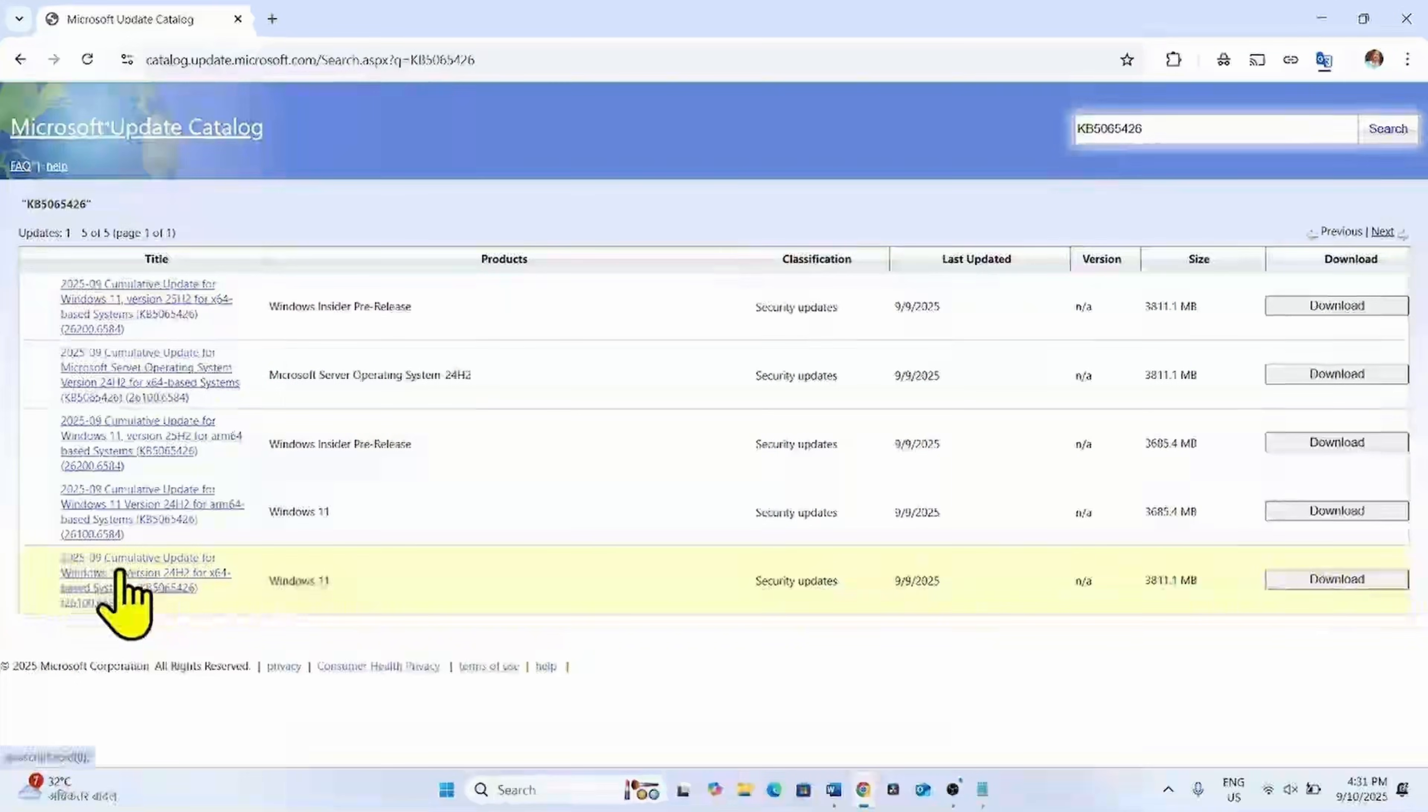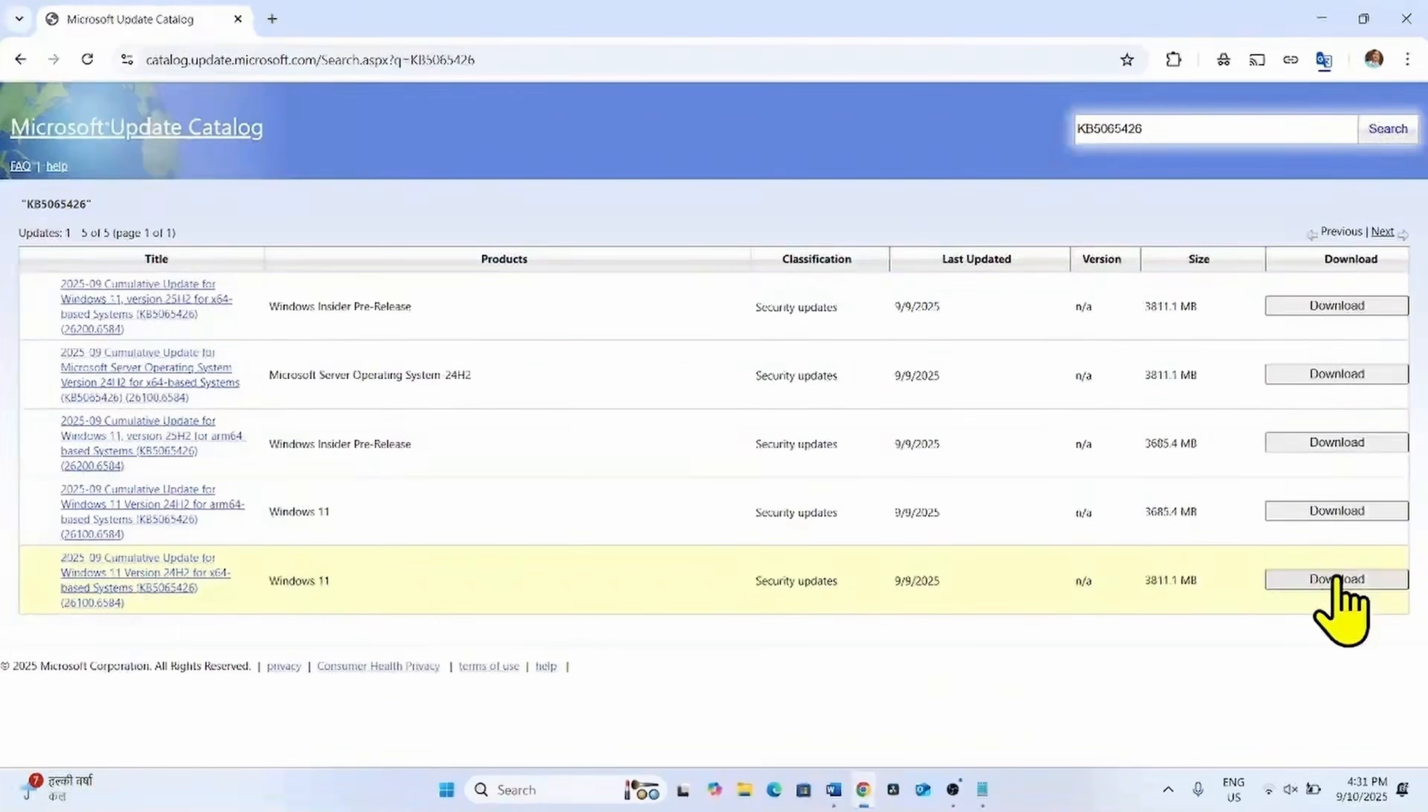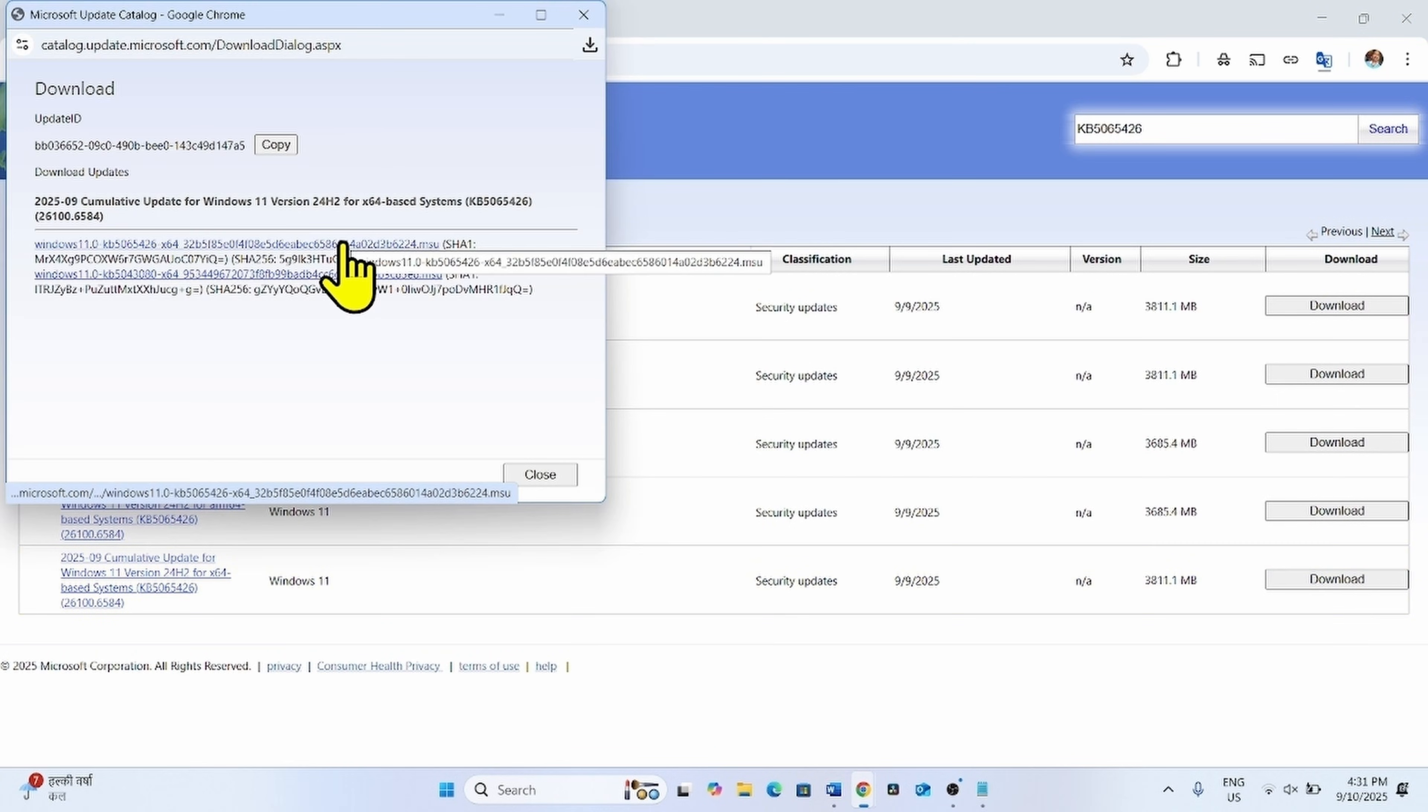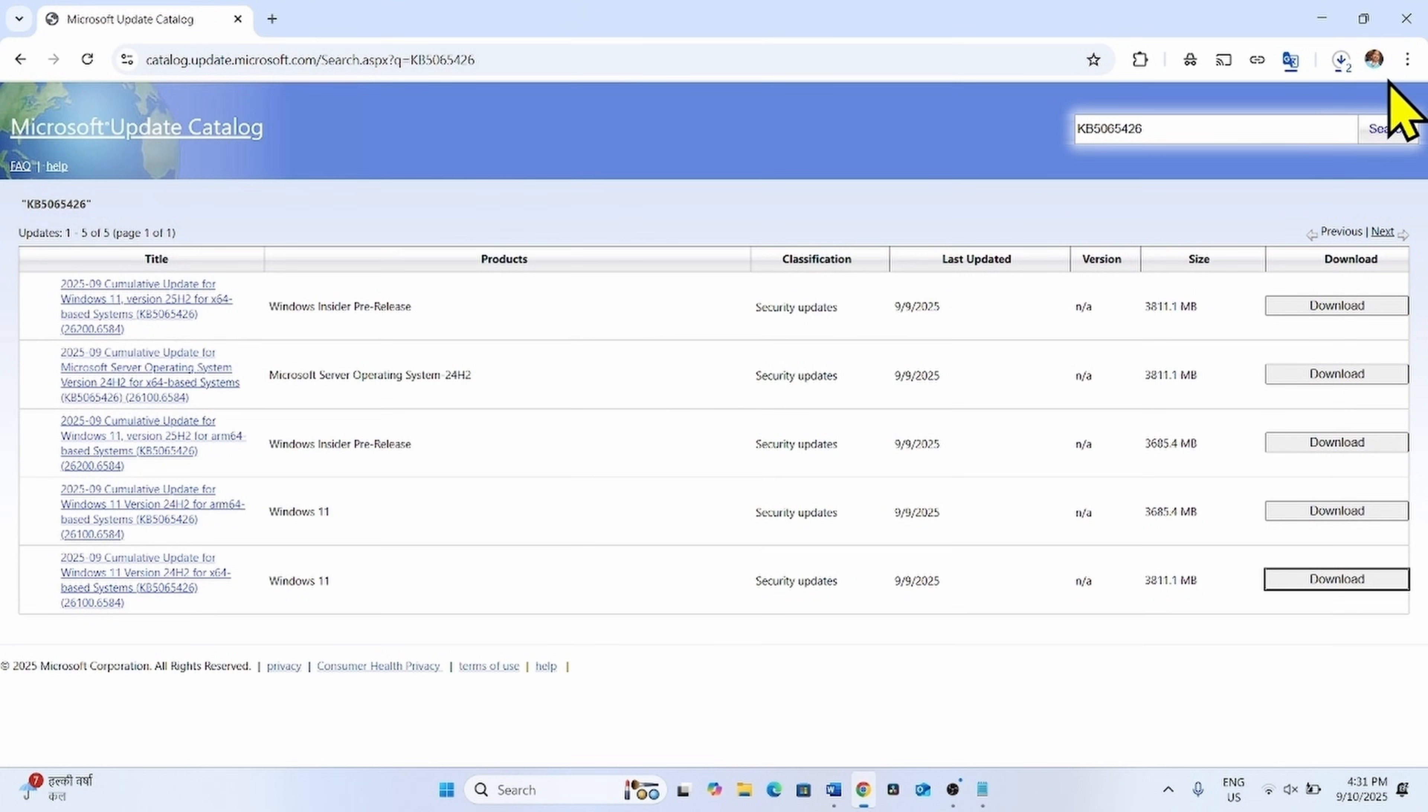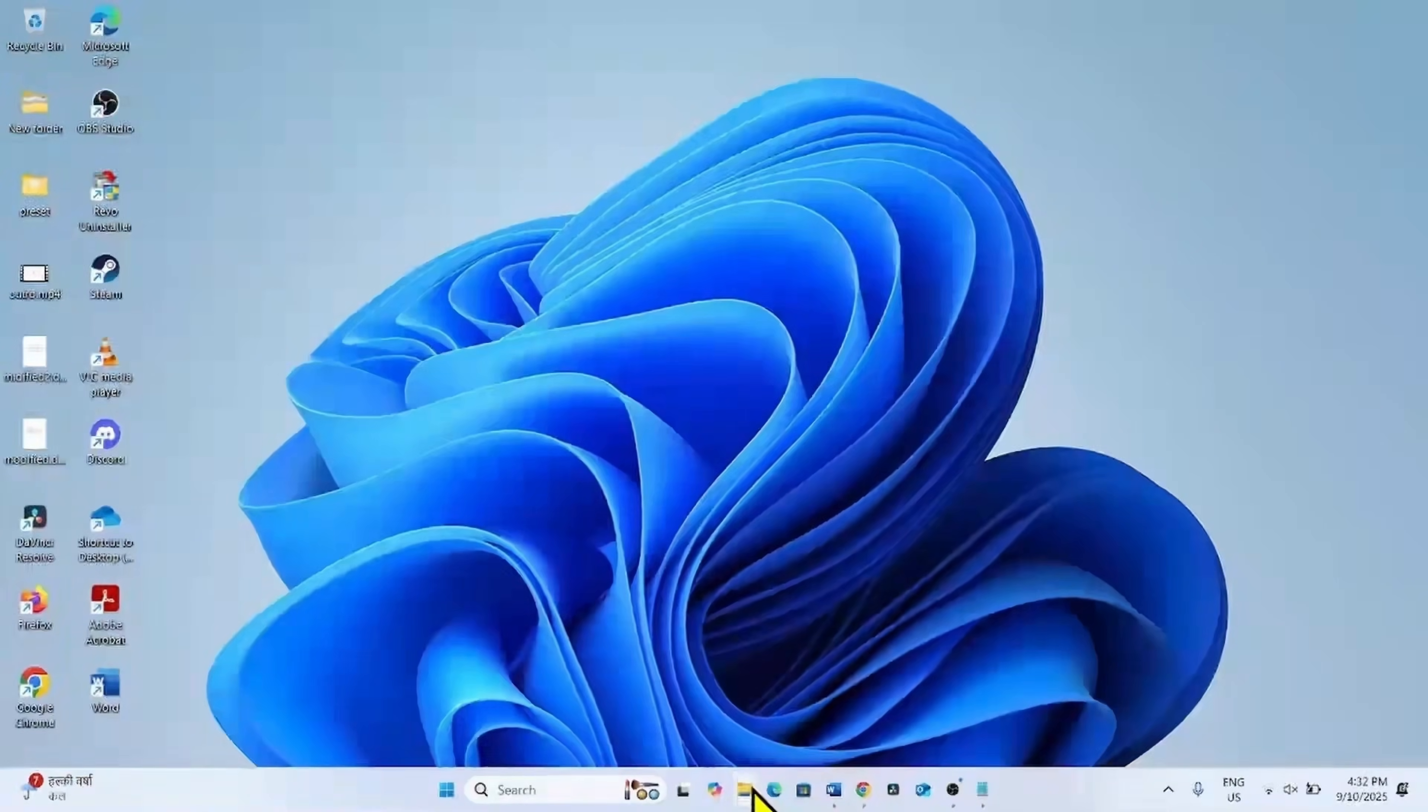This file is compatible with my system for X64 based systems. Check yours and click on the respective download button. Click on both the links here. Let the files download.